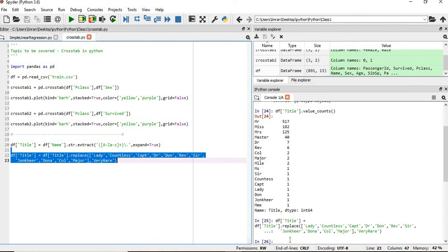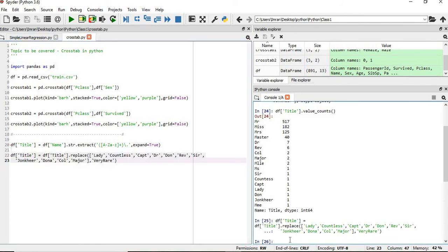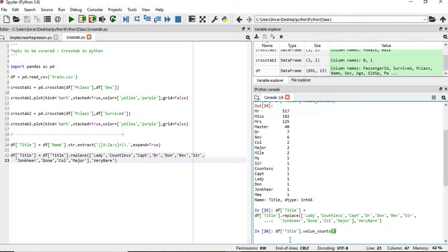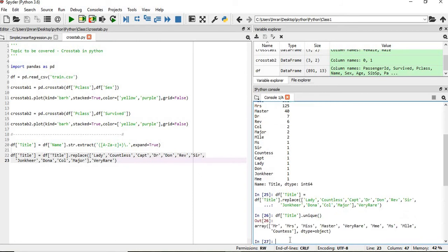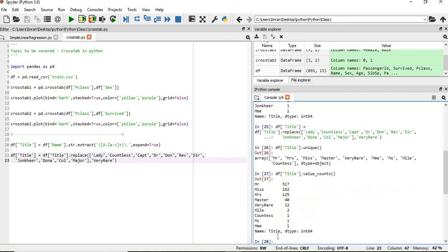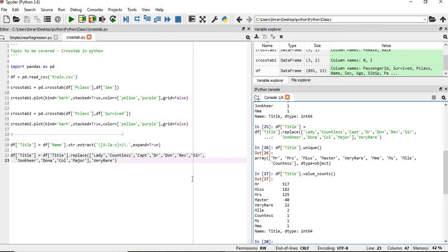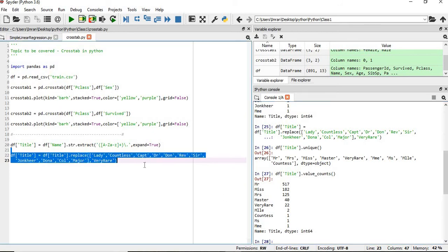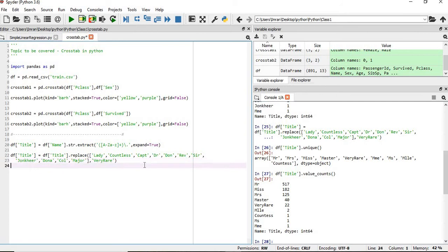Now if we give the same command, dot unique, you can see I have now the values. The number of times this value is being repeated, we can see miss and ms will be the same, mme is nothing but the mrs. So what we'll do, mme and ms, this we'll replace with mrs, and like this way, we'll